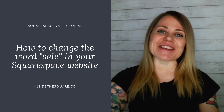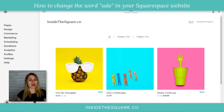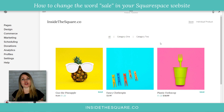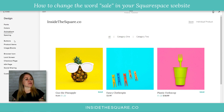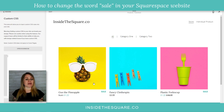Let's go ahead and hop into my demo site and get started. I'm using 7.1 for this tutorial, but these codes do work in Brine websites as well. I'm going to hop over to Design and scroll down to Custom CSS — this is where we're going to paste the codes we're using today. You'll notice I have two different items on sale and it says 'sale' down on the bottom right-hand side.